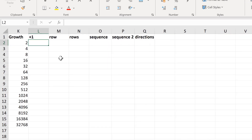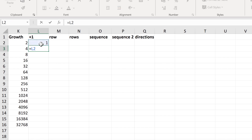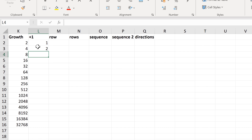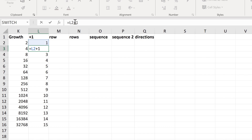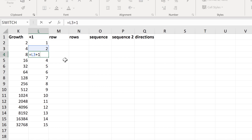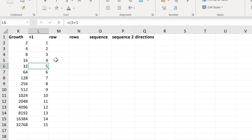Another option is to type the number 1, and then do equals this number plus 1, and Enter. Then I can double-click to send this down. This works because the first cell is 1 plus 1, but then the next cell is 2 plus 1, and that pattern continues down the column.